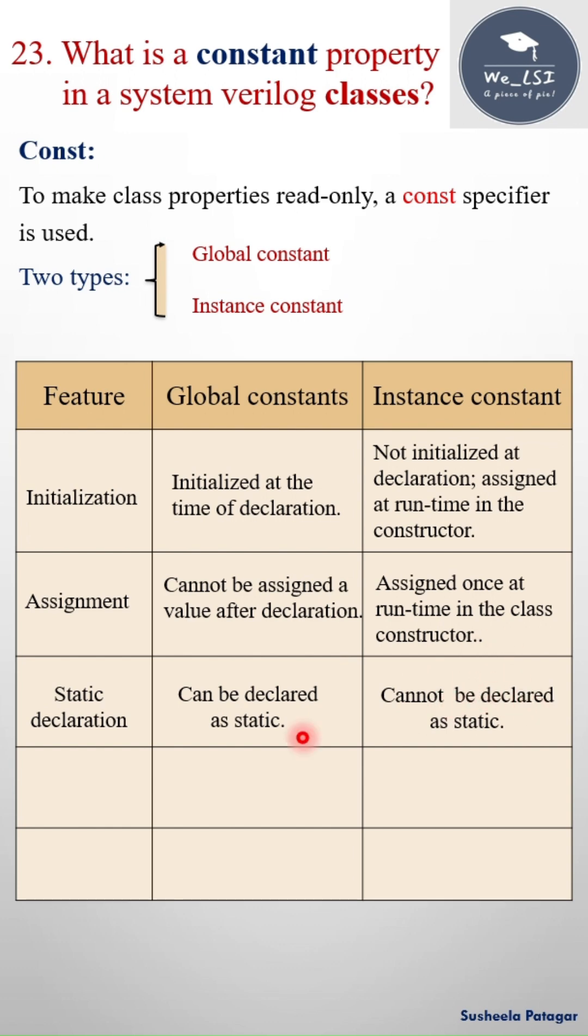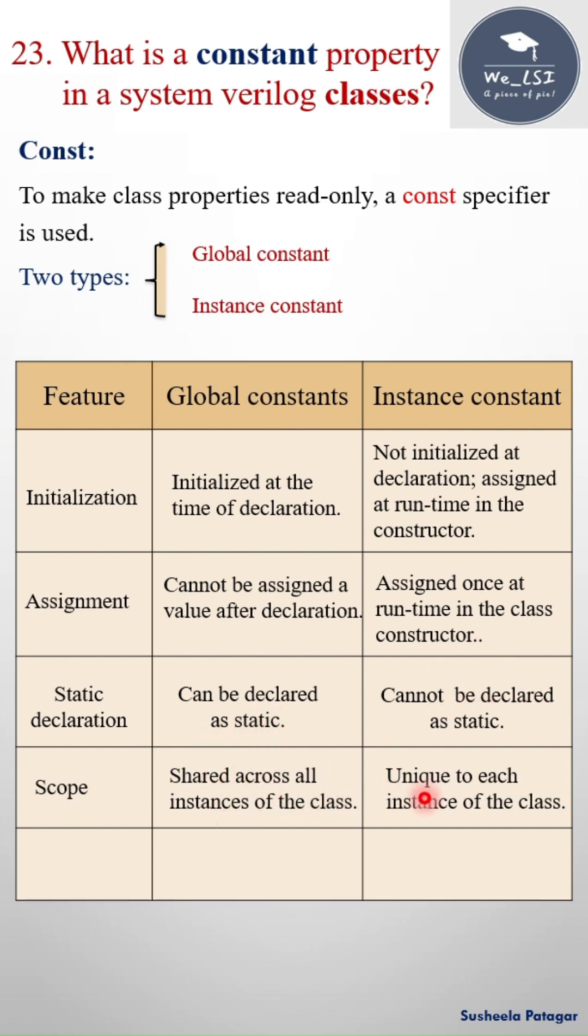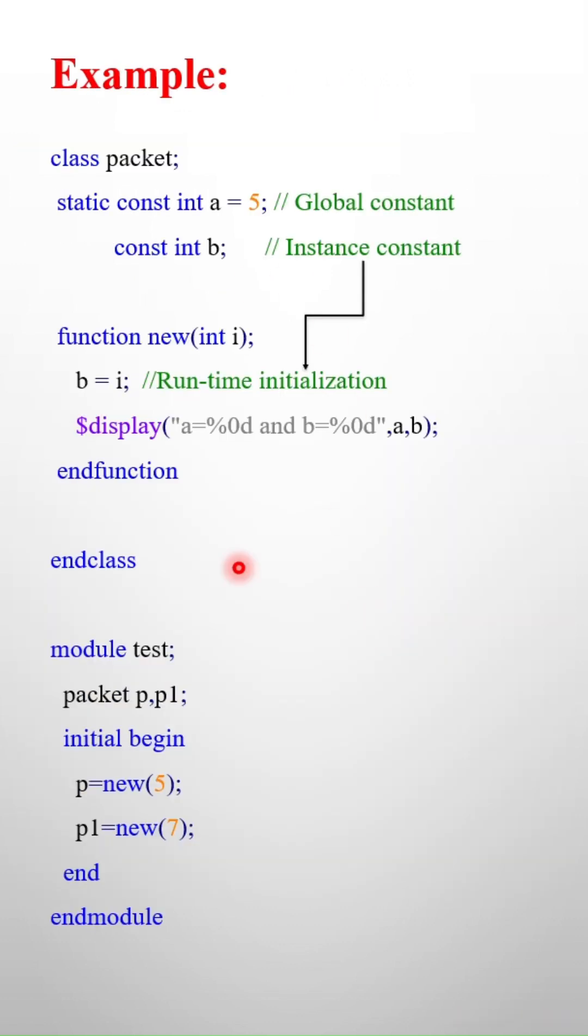Why it can be declared as static? Because it shared across all the instance of the class. But here it is unique to each instance of the class.